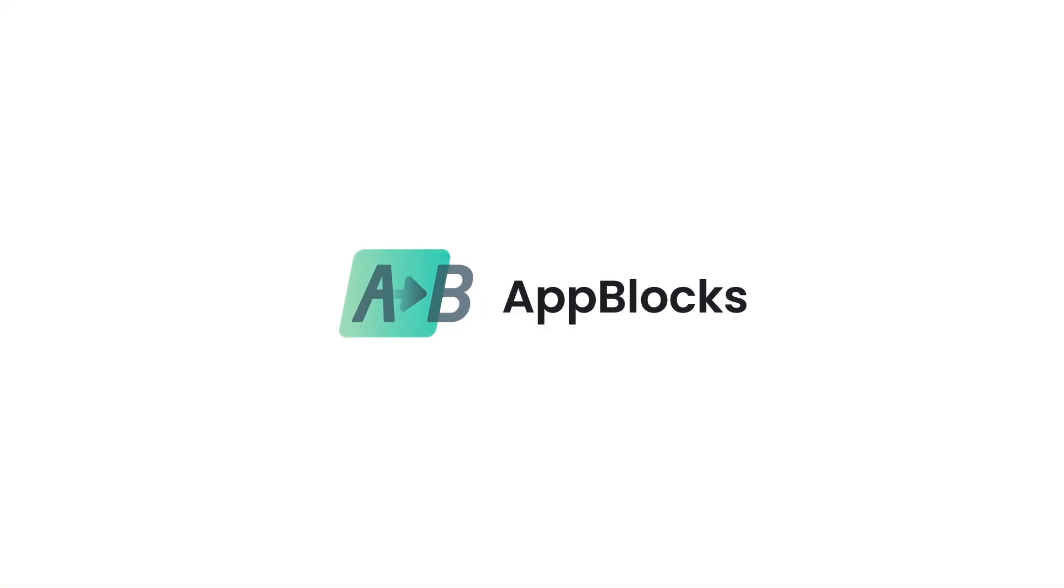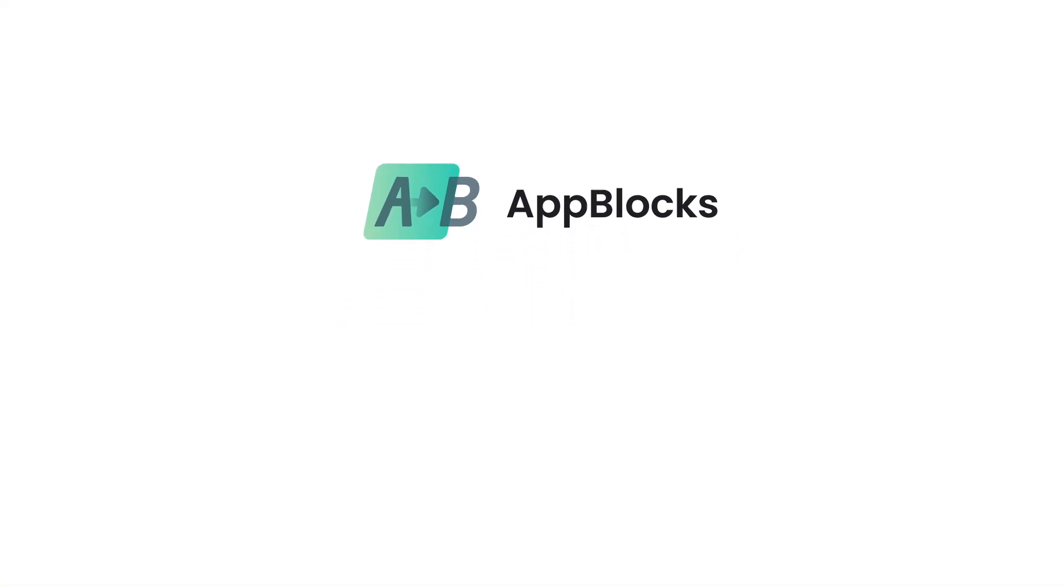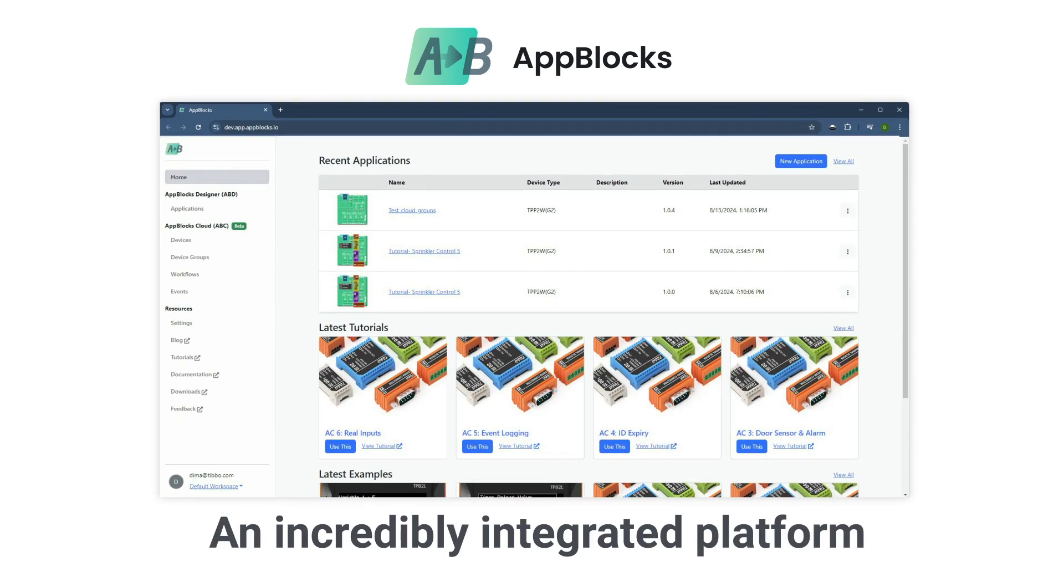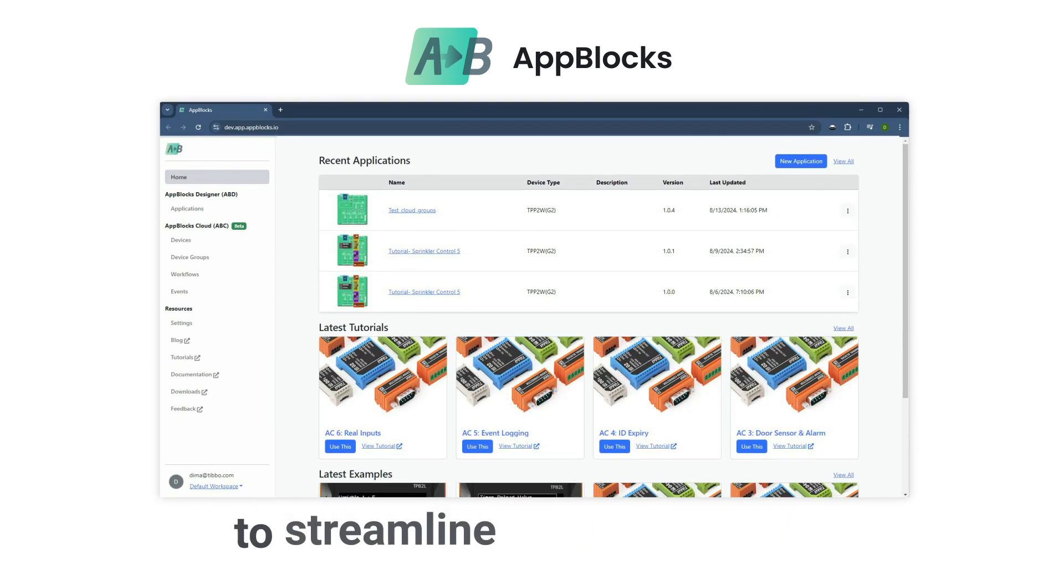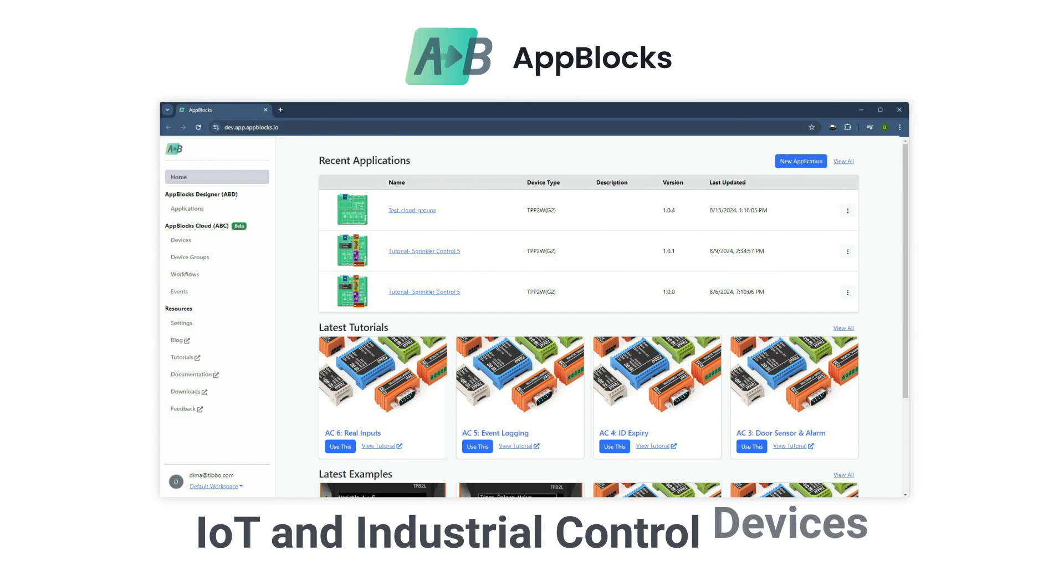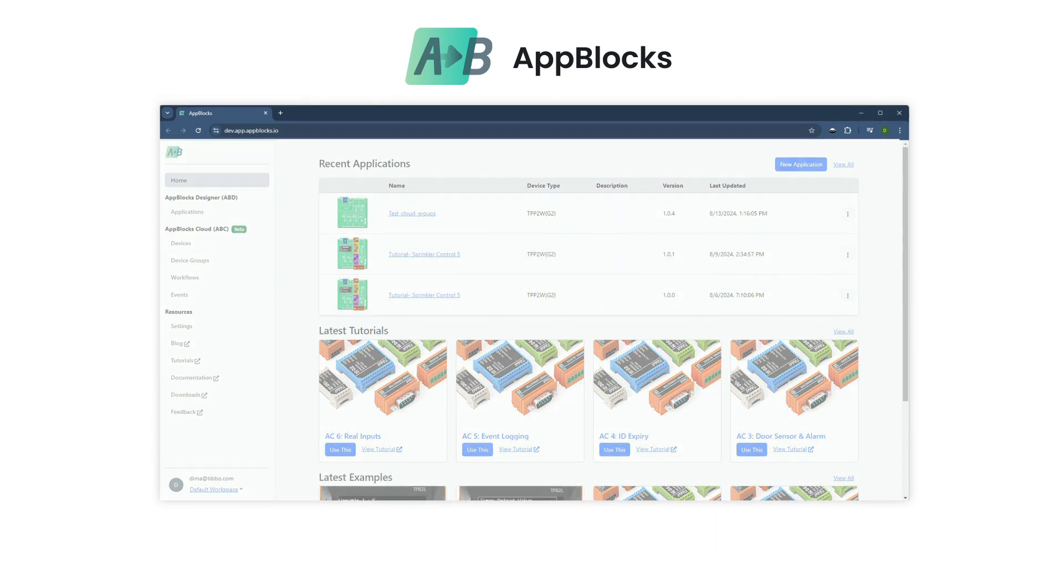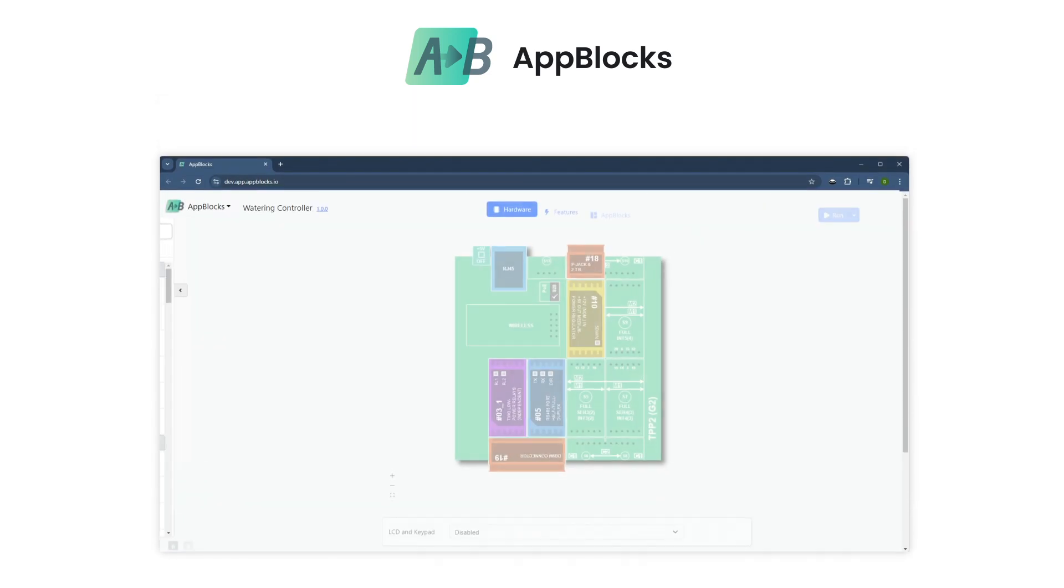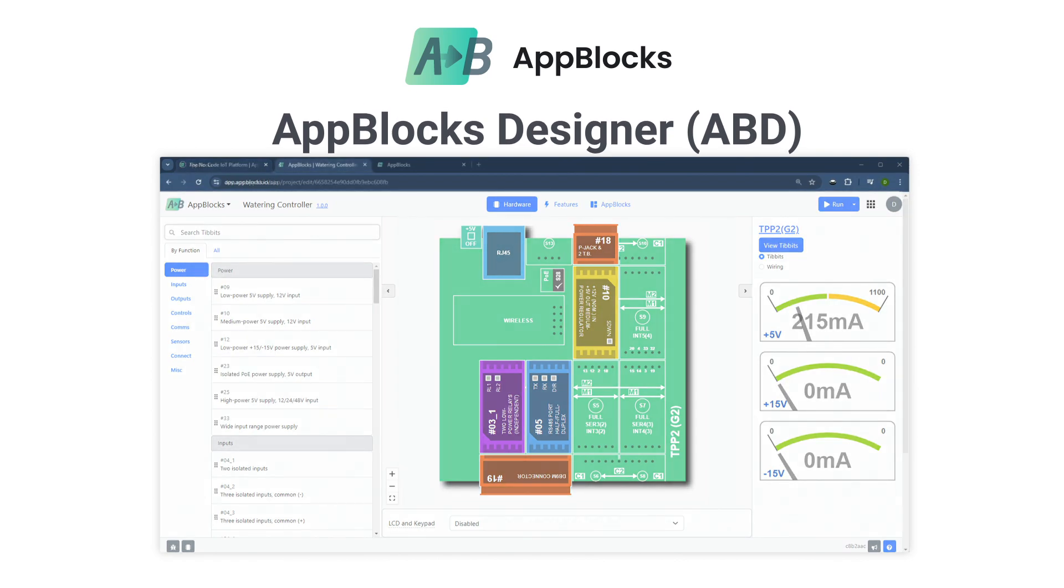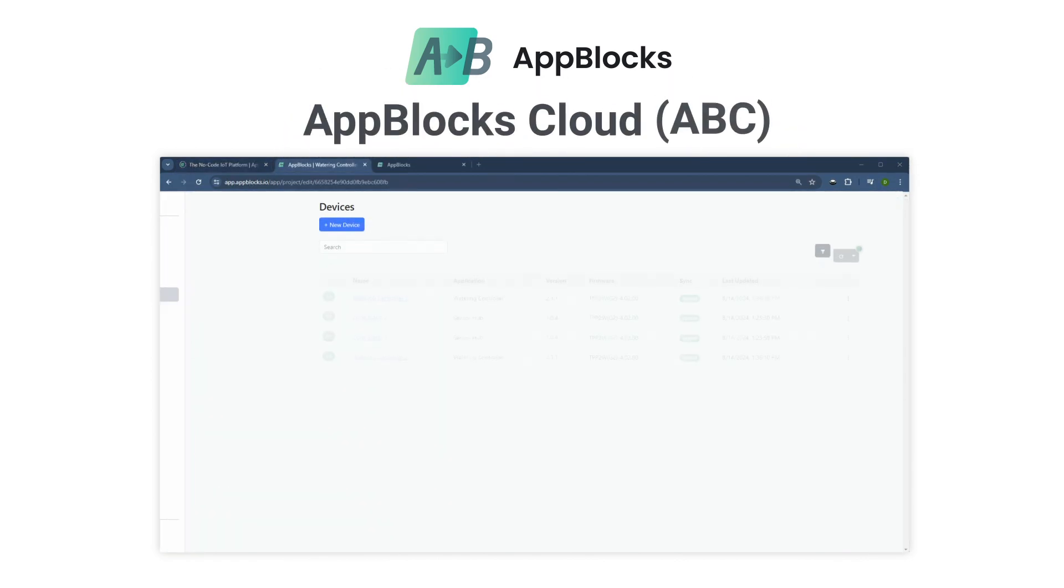Enter AppBlox, an incredibly integrated online platform designed to streamline the development and cloud management of IoT and industrial control devices. The platform includes two components, the AppBlox Designer and the AppBlox Cloud.